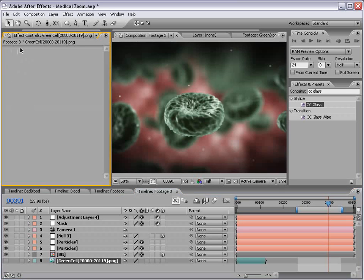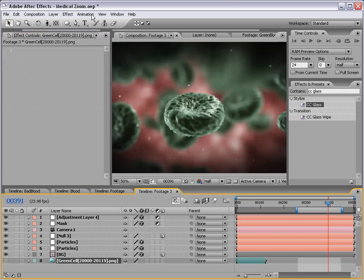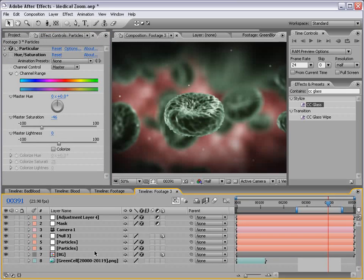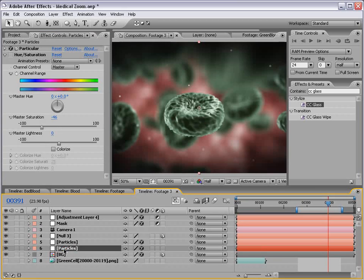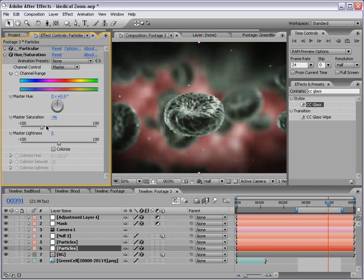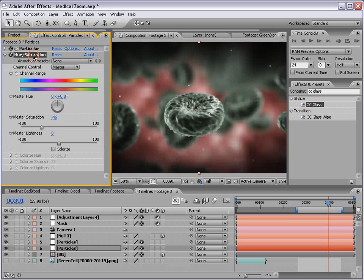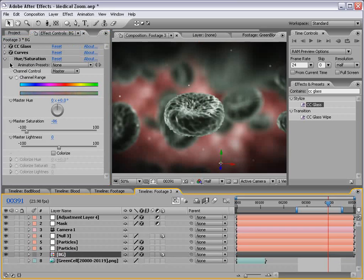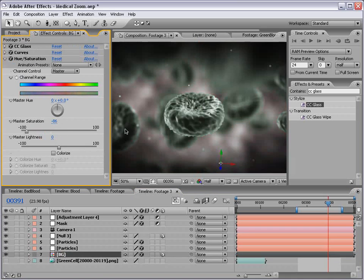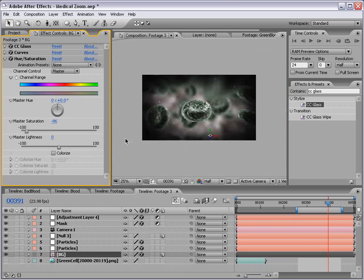I went to the particles and just desaturated it a little bit with hue and saturation. And again, on the background, just brought the saturation down like everything was dead and dying.